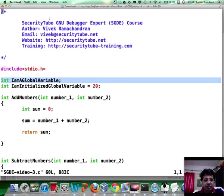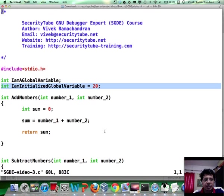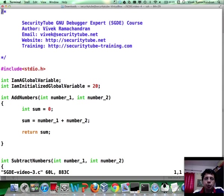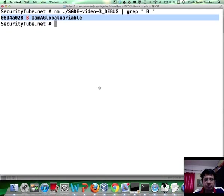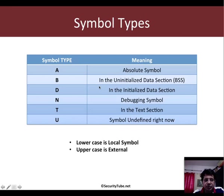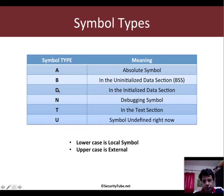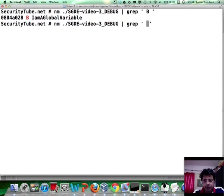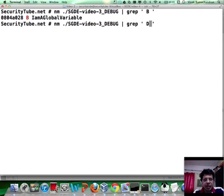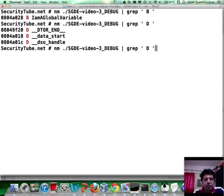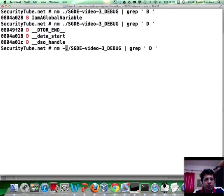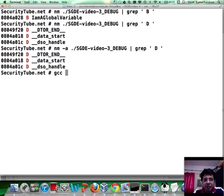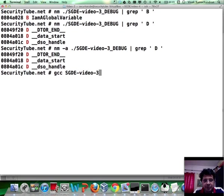If you consult the source code again, I have another symbol mentioned here called i am initialized global variable, and I have set the value to 20. If we refer to our slides once again, for the initialized data section, capital D is what is used. We can go back here and replace this with capital D. Let's go ahead and run this.